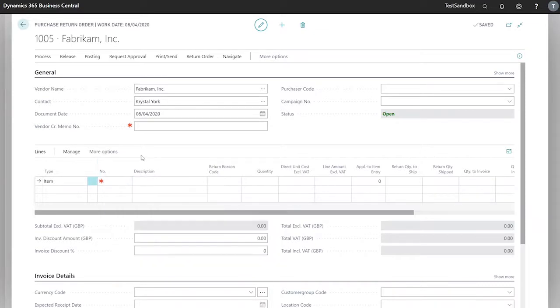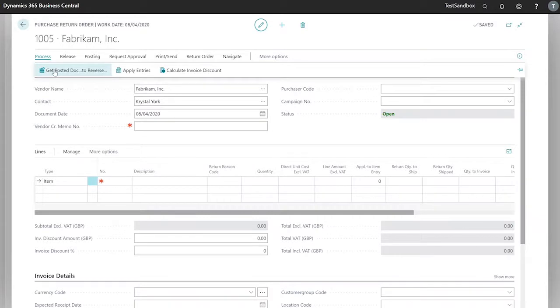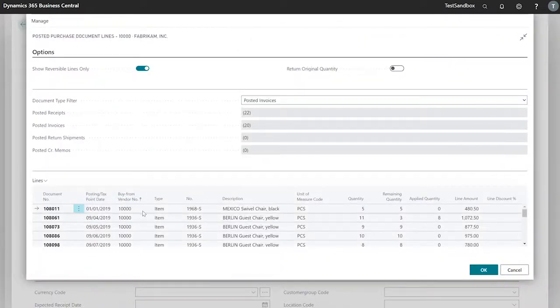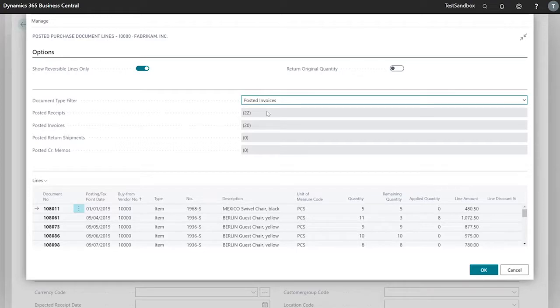Or like in our sales return order, we can go to process, get posted document lines to reverse, and select our item from here. On here we can select show reversible lines only and can set the document filter.